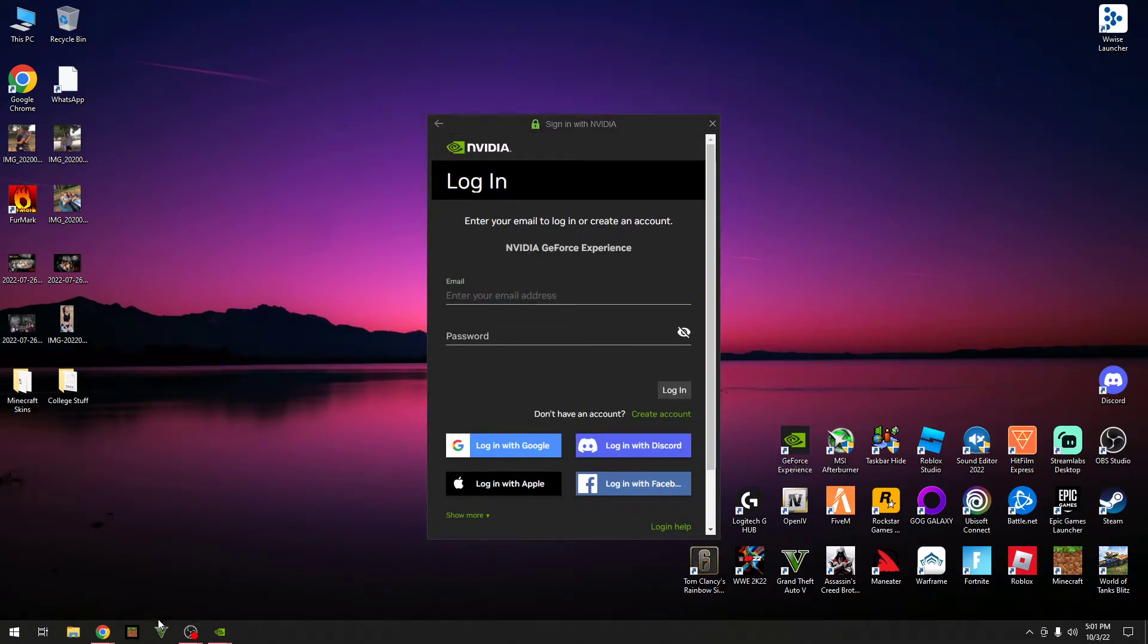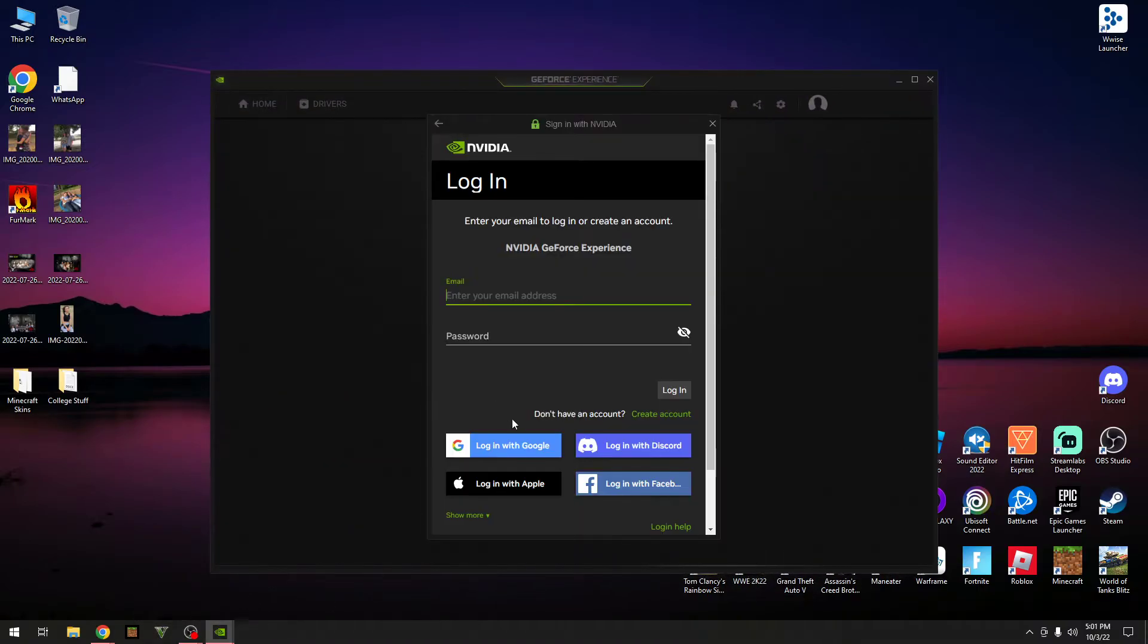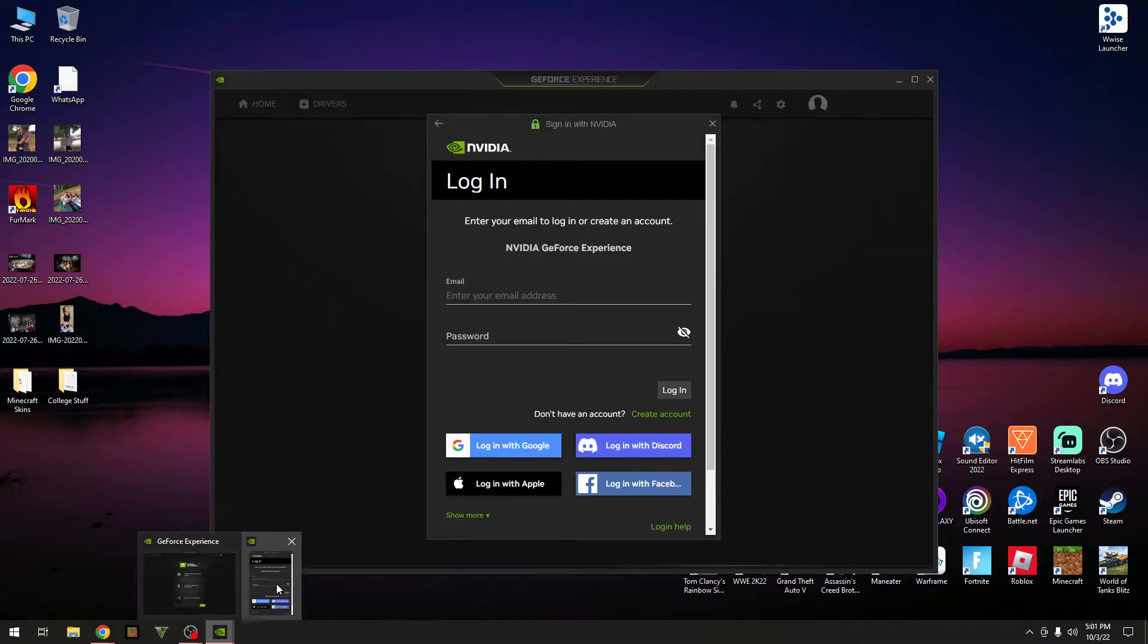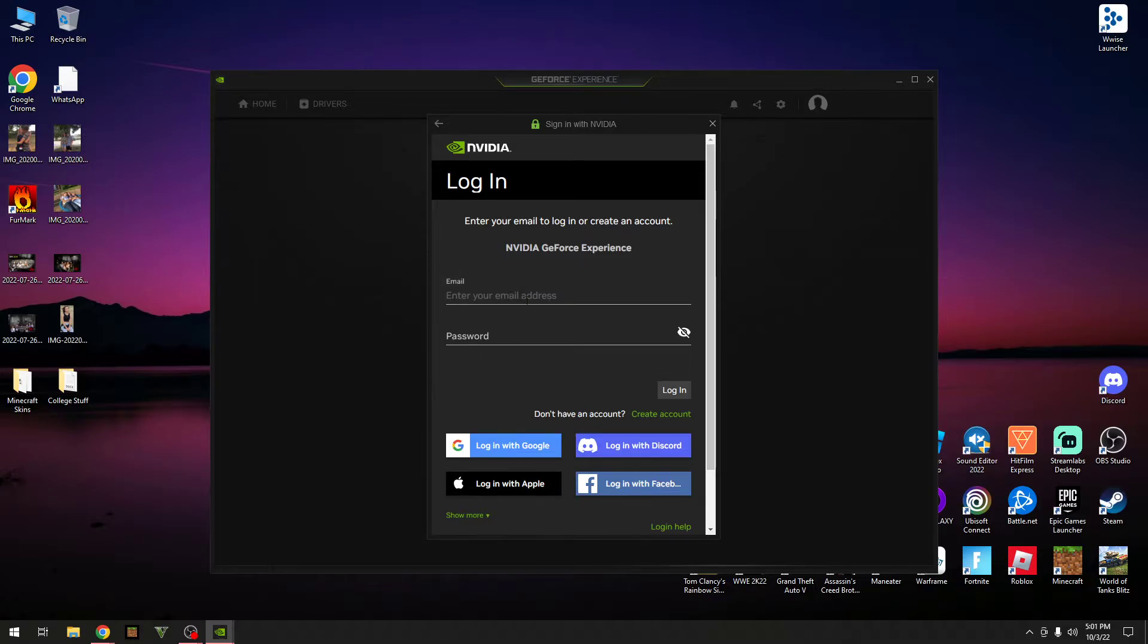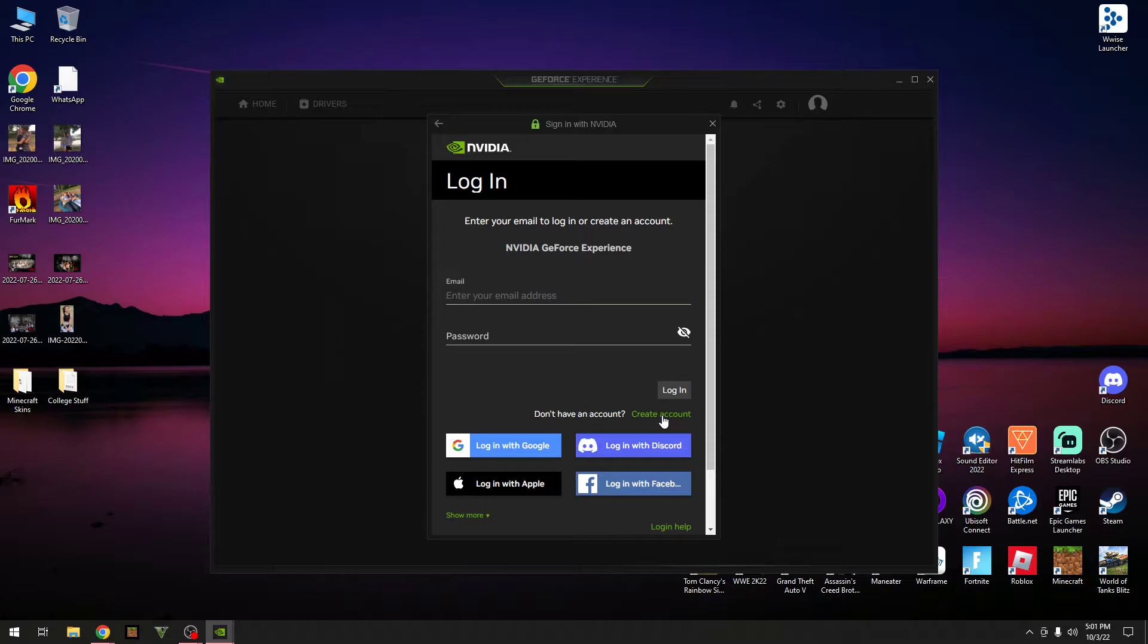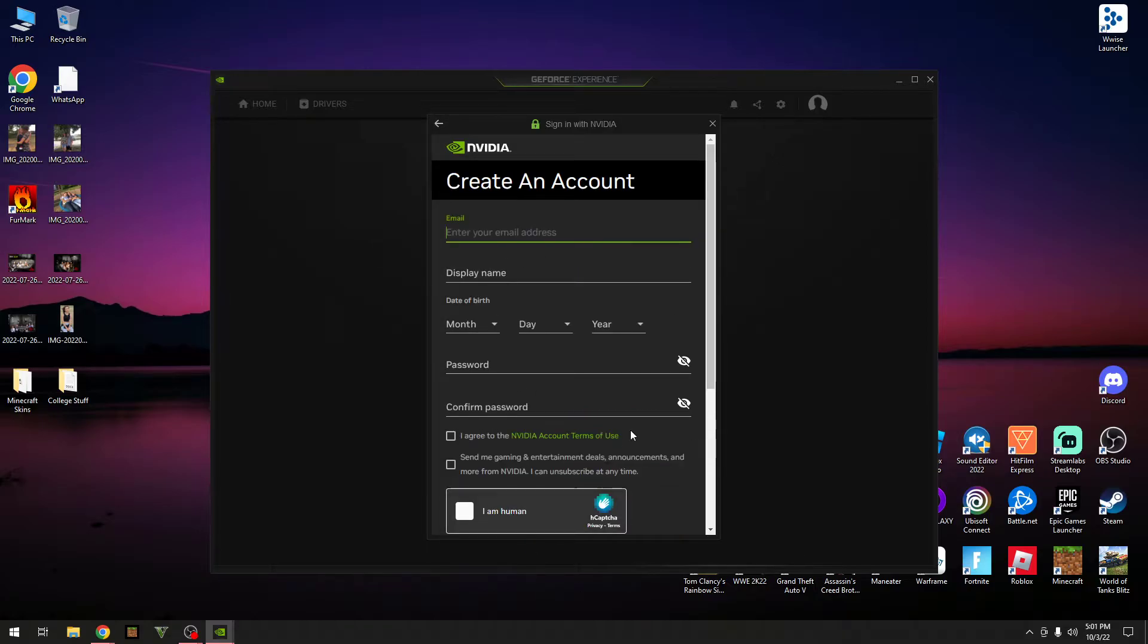So now it will ask you for your email. I actually don't know my password. I did have an account before, but I'm just going to have to create a new one. So you want to go down to Create Account, enter your email address.